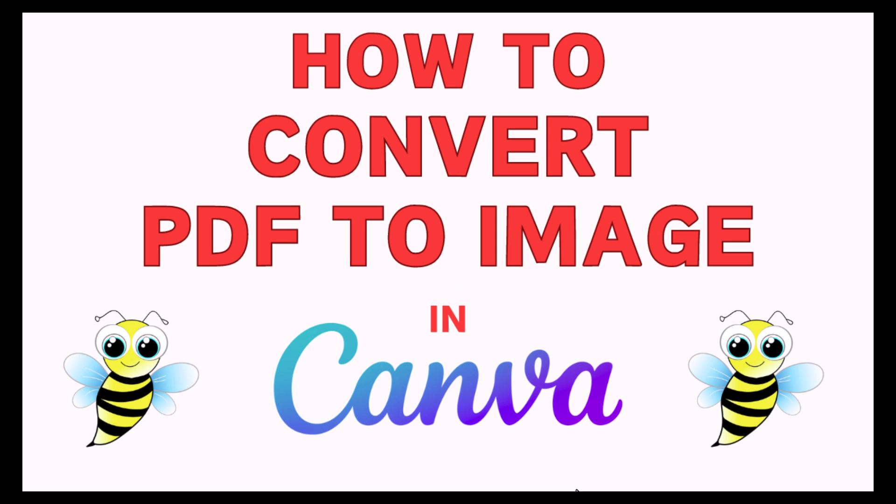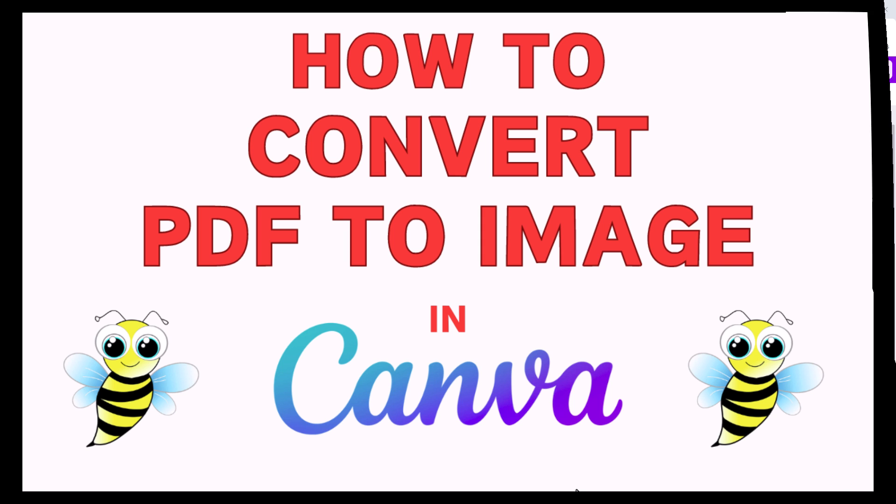This is going to be a video tutorial on how to convert a PDF into an image using Canva. I will be using a desktop PC for this. Let me jump over to my browser here.